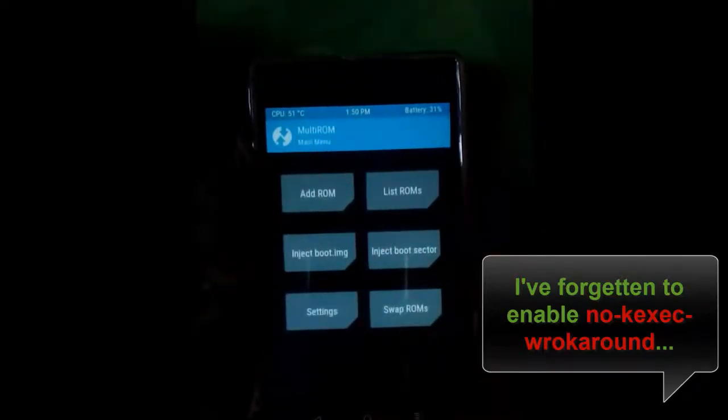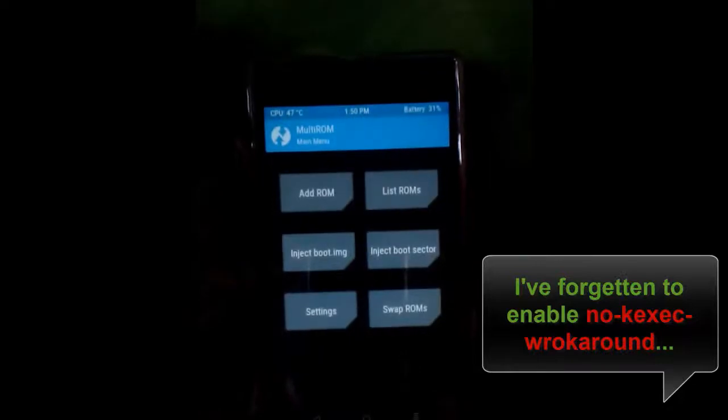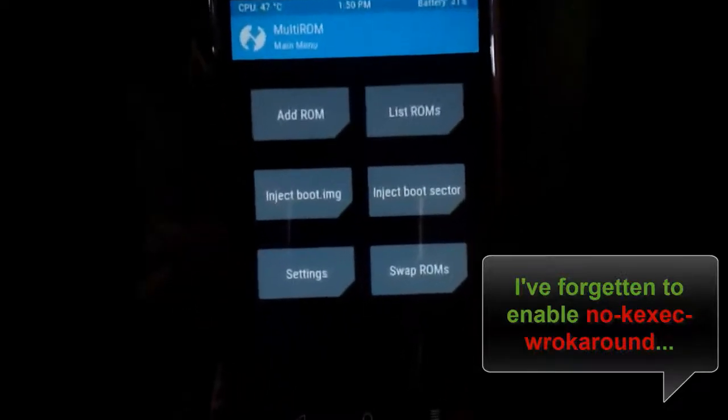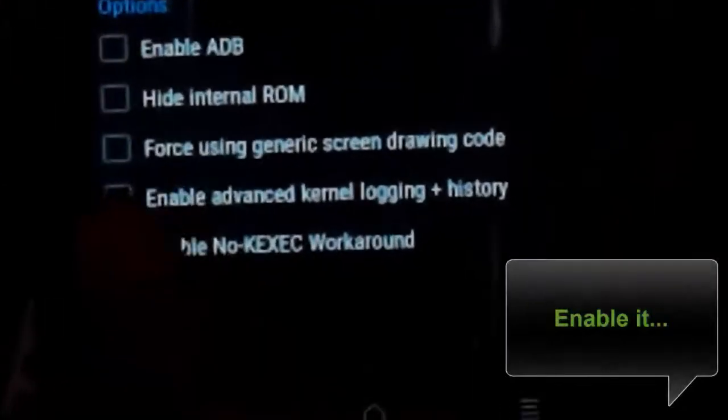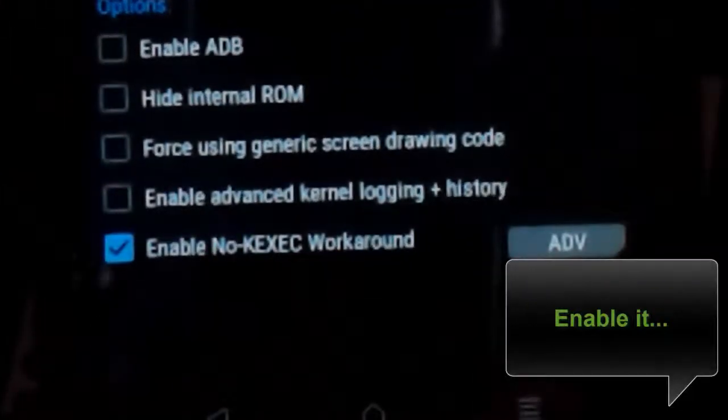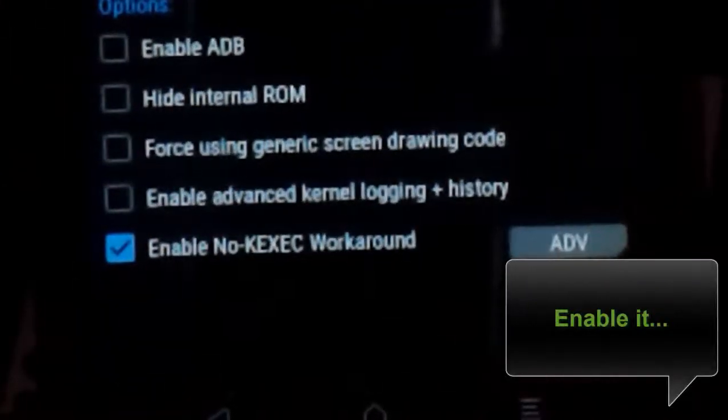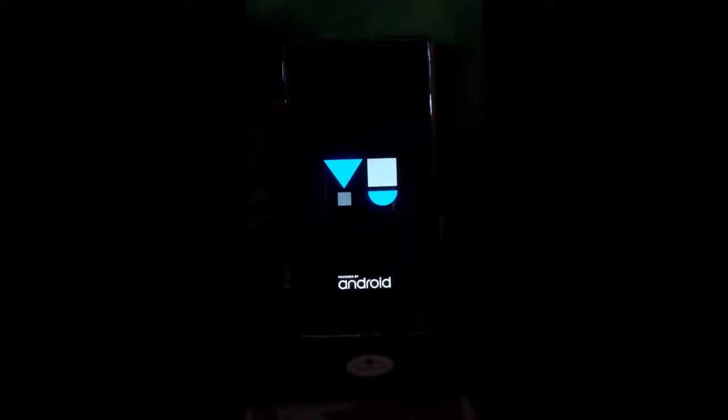In the MultiROM menu, go to Settings and enable 'No KEXEC ROM'. This is very important, so make sure to enable this. Now we go to the system.